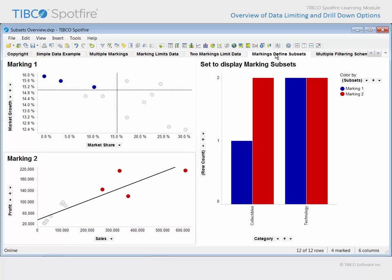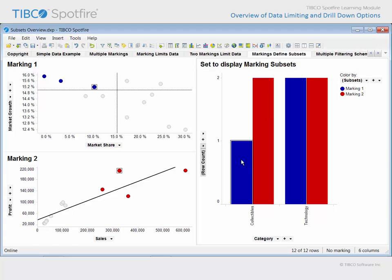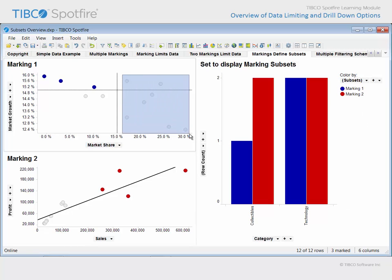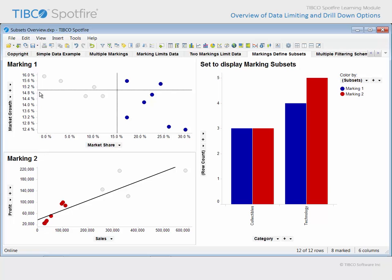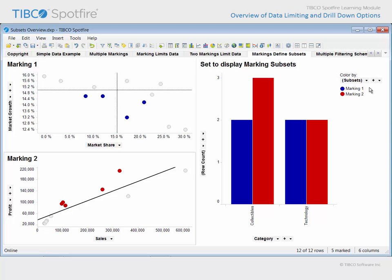If we move on to the next page, a copy of the scatter plots using marking 1 and marking 2 respectively have been placed on this page. In addition, a bar chart appears which counts the rows or number of companies in each category assigned to each marking subset. As we change the marking, the bar chart adjusts in order to relate the changing count in each category. Note that this bar chart is not a details visualization per se. Instead, it employs the subsets variable in order to define the different colored bars, thus allowing you to make a direct evaluation and comparison of the data subsets which are defined by each of these markings.